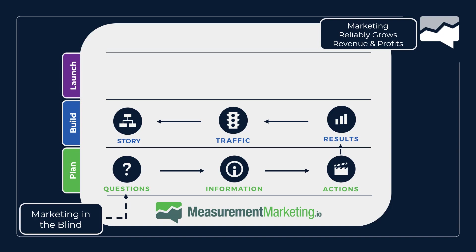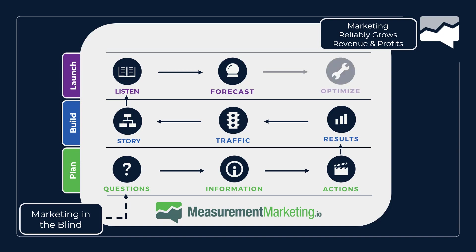And then you're going to have a story with those results and traffic. In launch, you're going to listen to that story. You're going to forecast how that story is going to perform, and then you're going to optimize, and you're going straight into marketing where you have reliable revenue and profit.